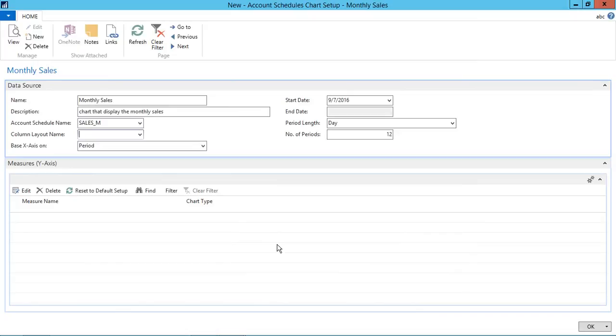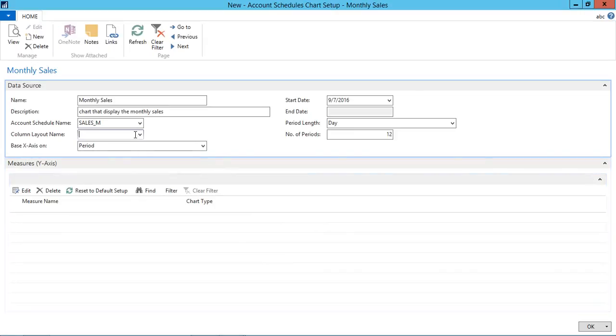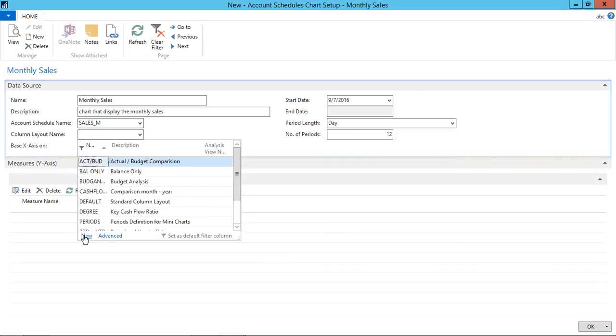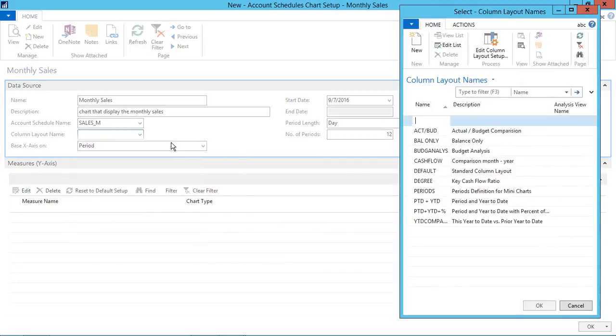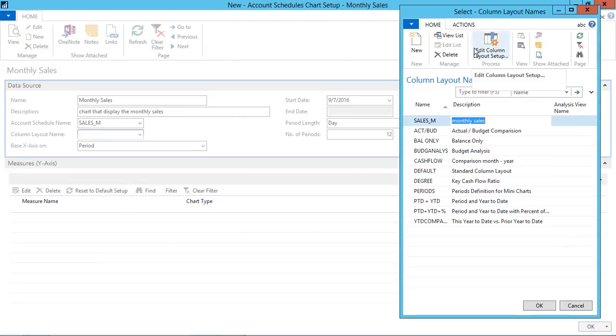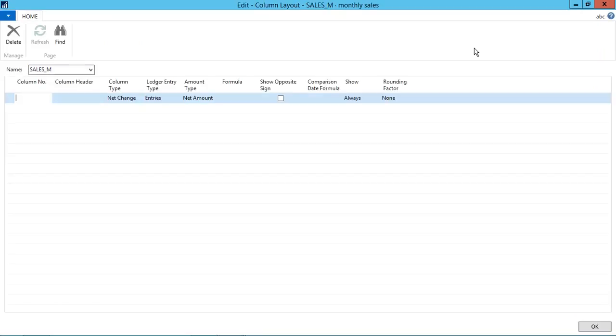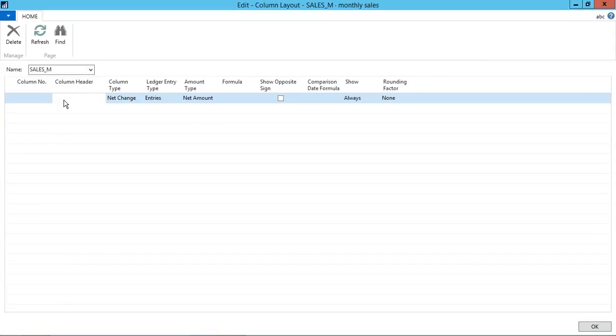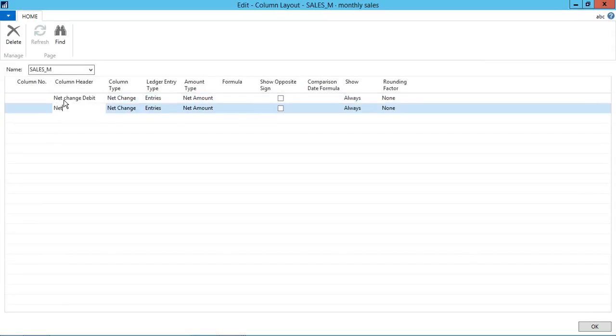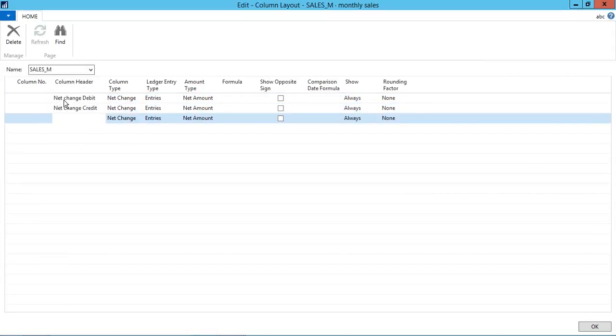Now next is we have to create the column layout name. From the new option in the column layout, we can create a new column layout. So we can name the column layout as sales underscore M and the description is monthly sales. And when we click on edit column layout setup, we can enter the column header here. So for example, I am taking the net change debit and credit.